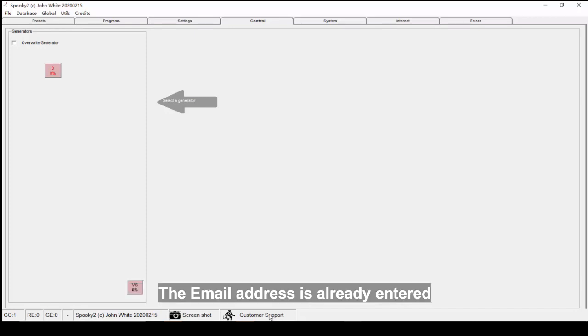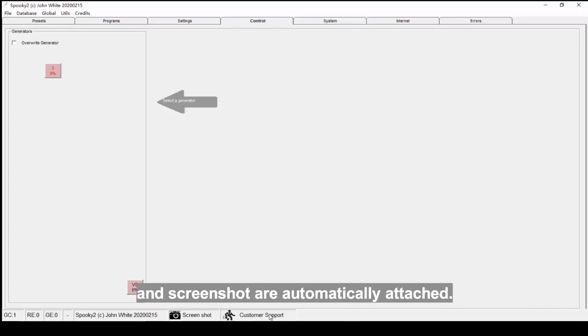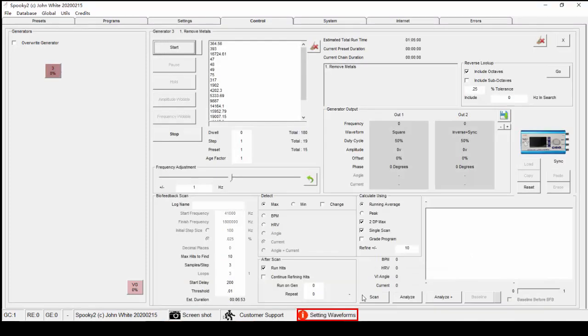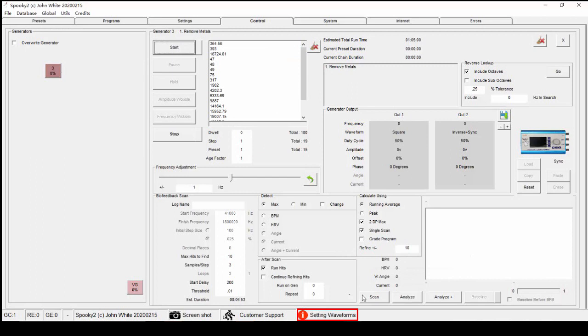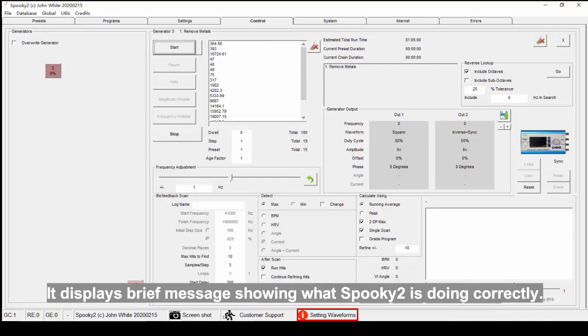There is a Message Center that displays brief messages showing what Spooky2 is doing correctly.